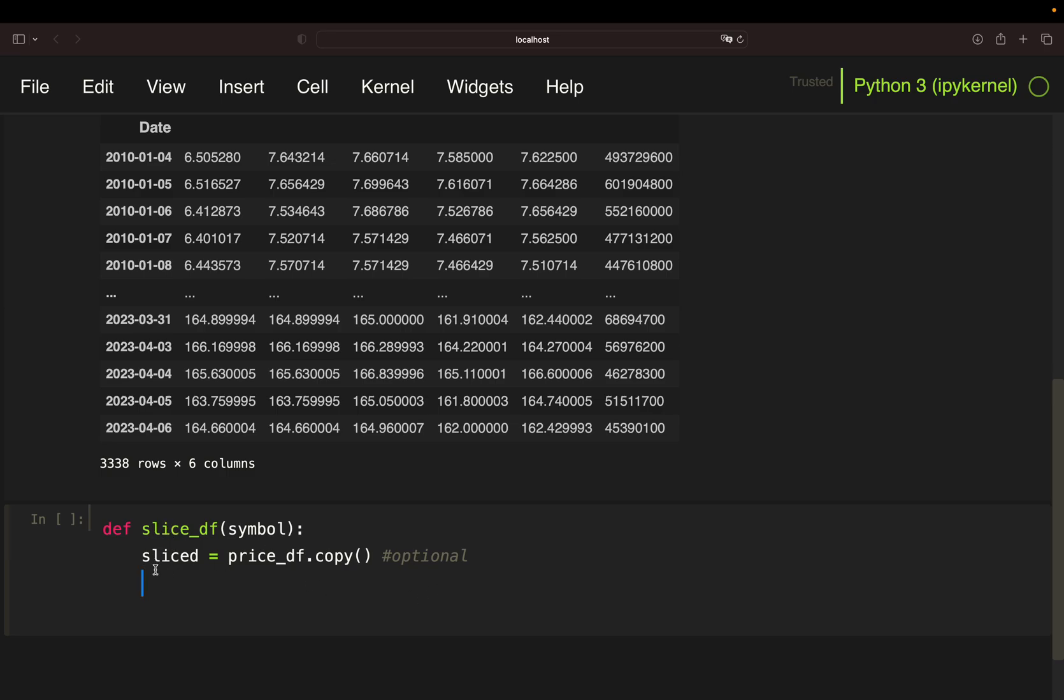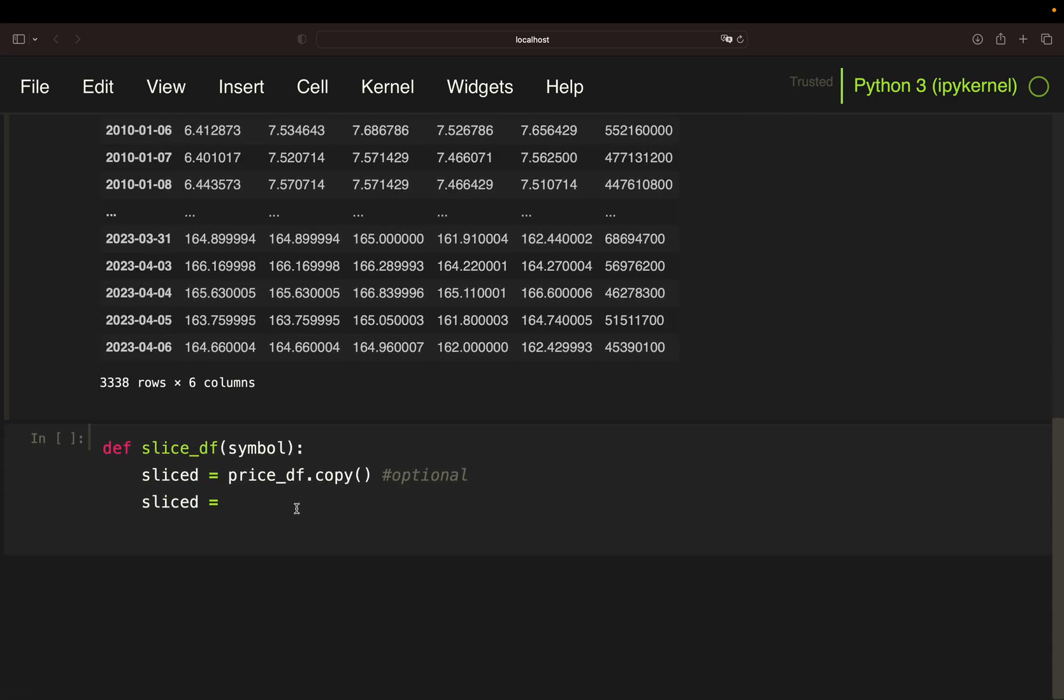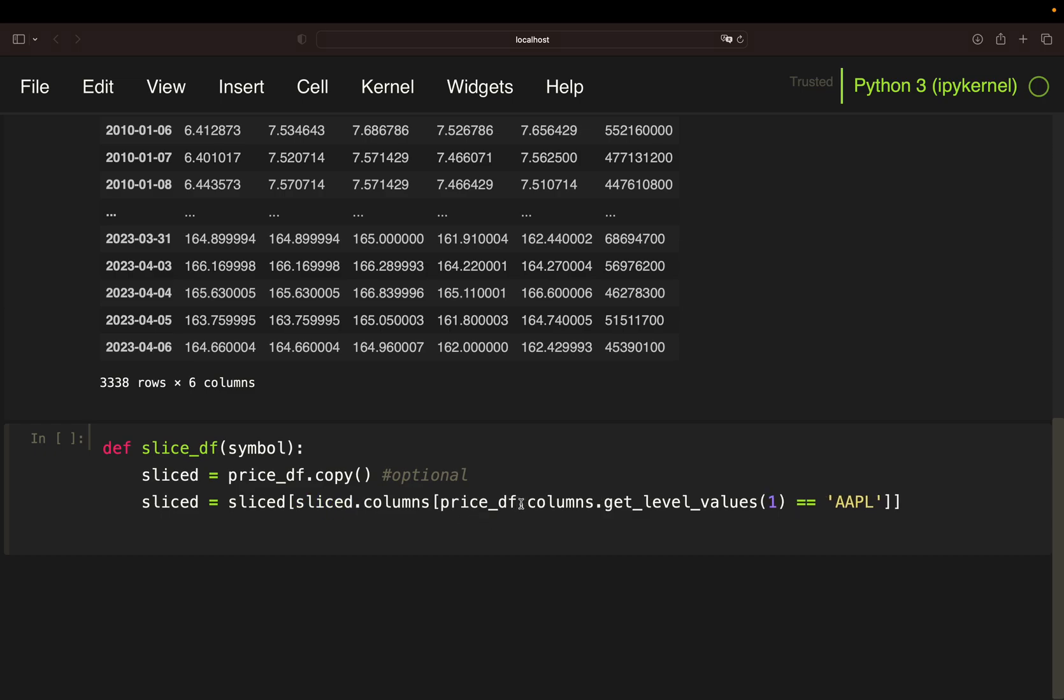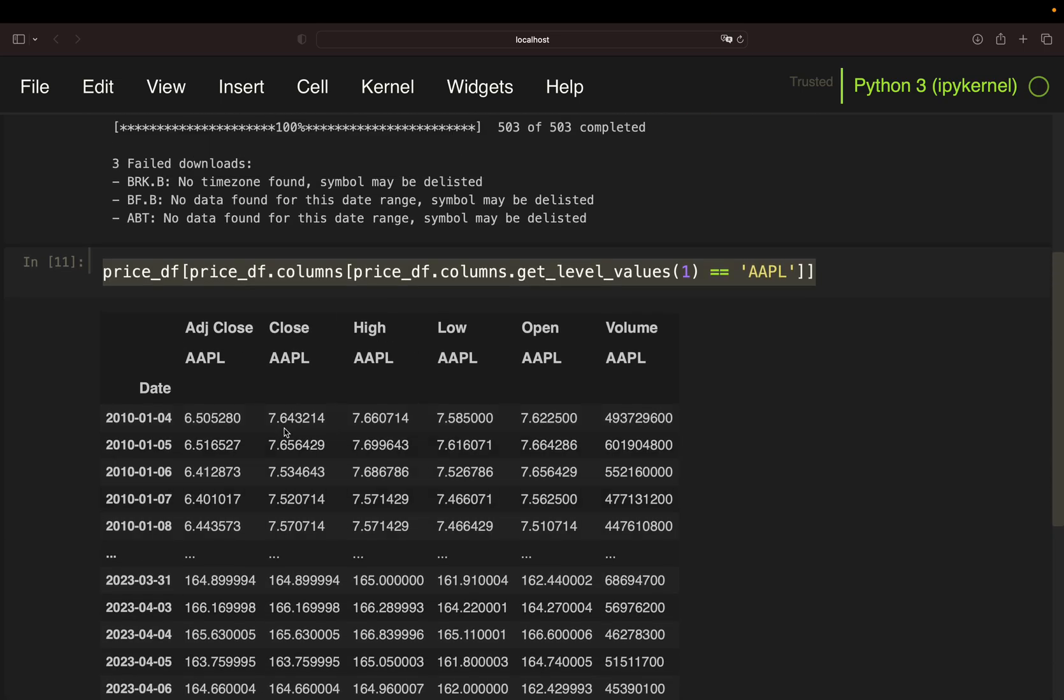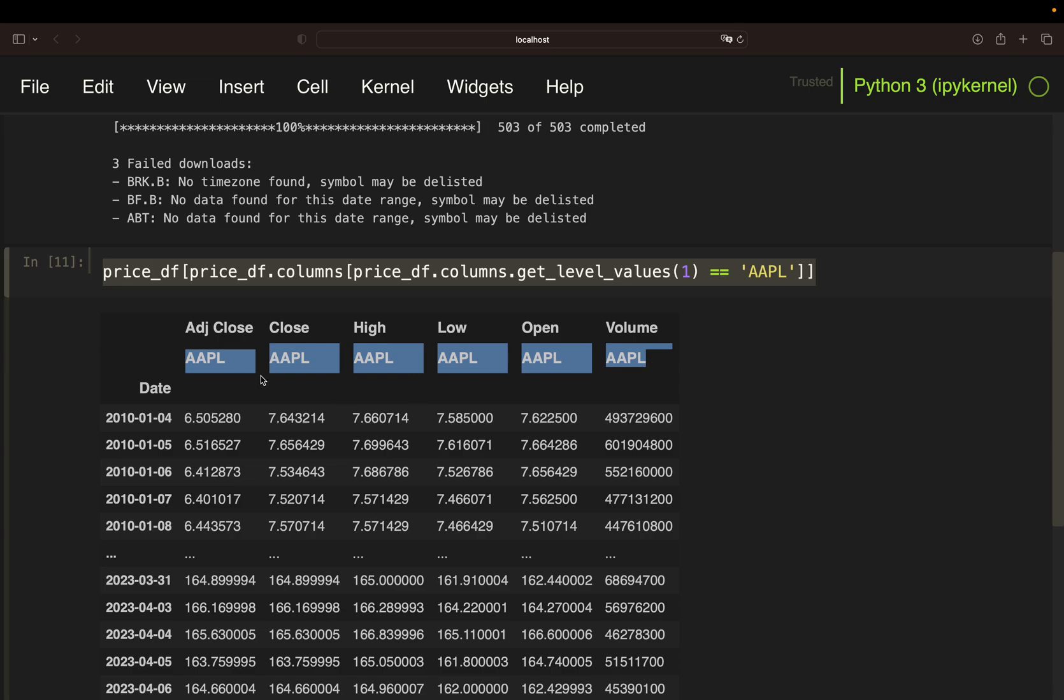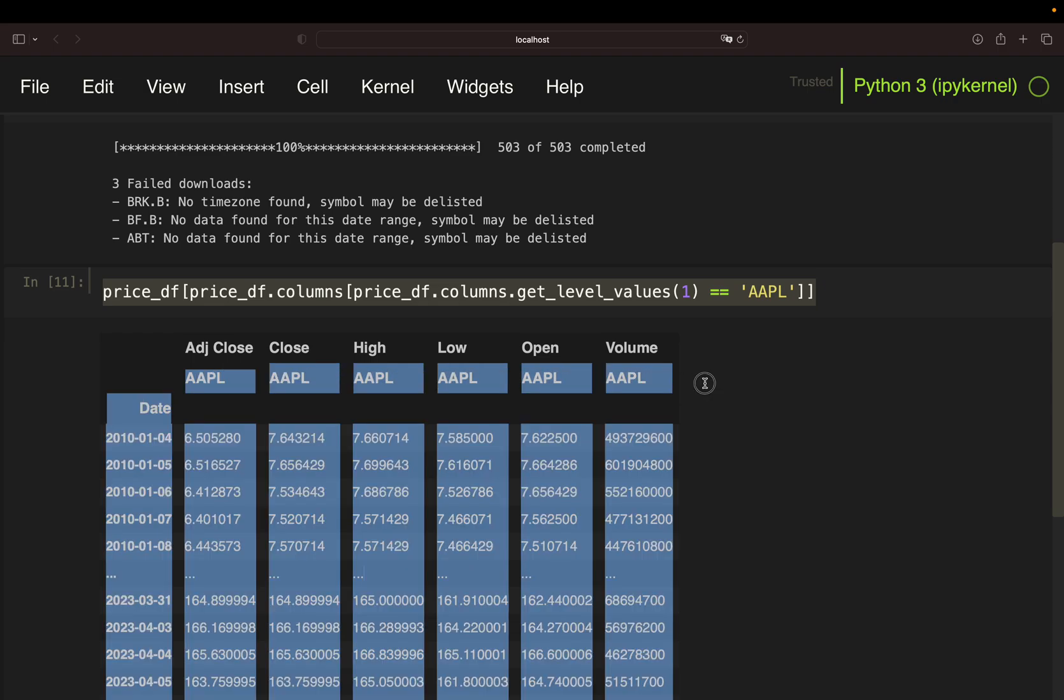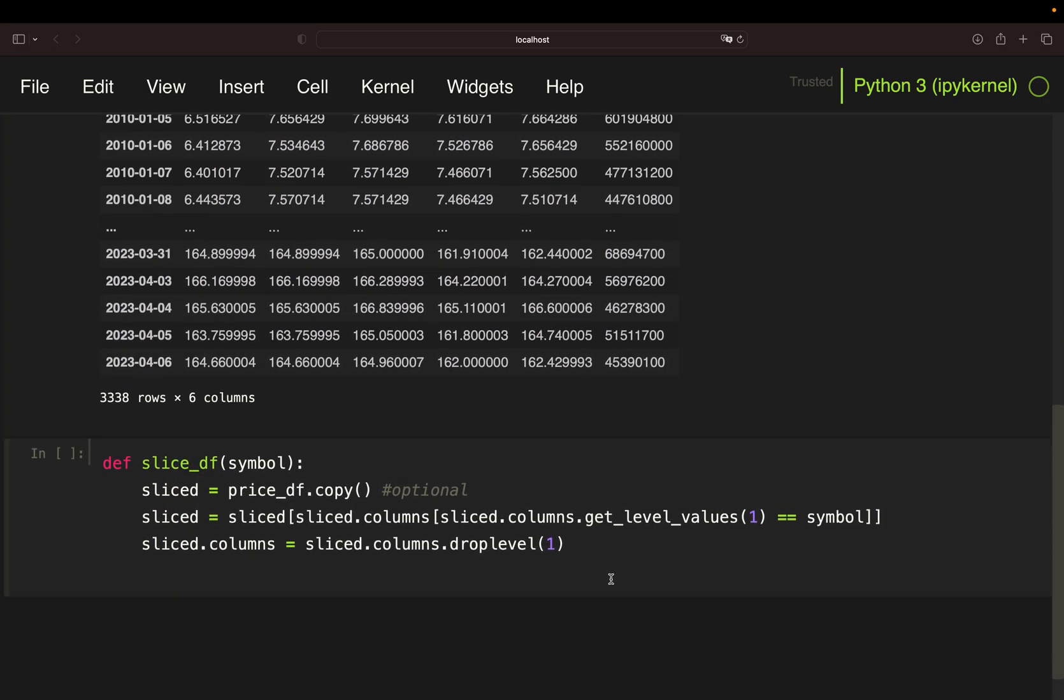So I have my slice data frame and now I'm just doing what I just showed you. Then this is the passed symbol to the function. Now I have my data frame like this. And now I'm just dropping the second level. So I'm getting rid of the symbol which is unnecessary information. So I'm just using sliced columns equals sliced columns drop level and then the second level. So with that I'm simply getting rid of this.